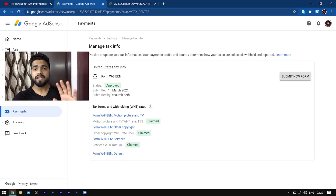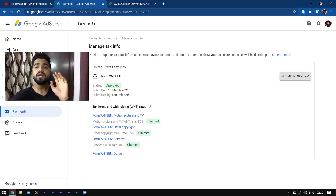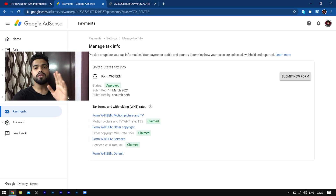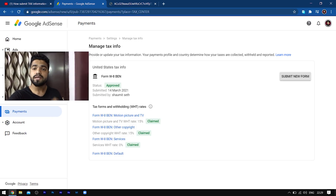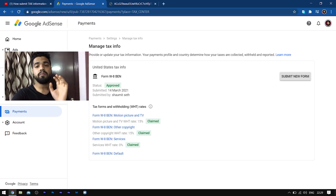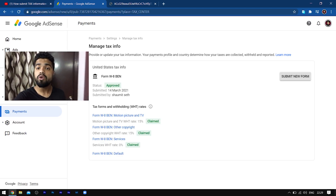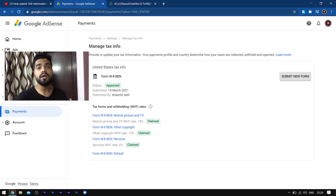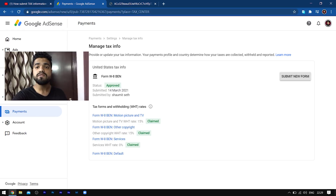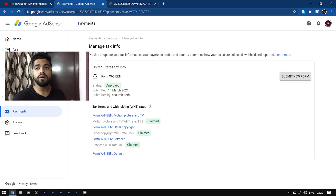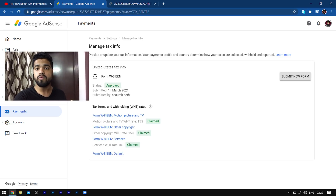Before I take you to the AdSense screen, I just want to tell you that if you're confused about which PAN card you have to give on the form — as it asks for a PAN card — you can give the PAN card of your parents or any guardian if you are under 18. If you are not under 18 and you are an adult, you have to give your own PAN card. In cases where you are under 18, you can give a PAN card of your parents, so no worries.